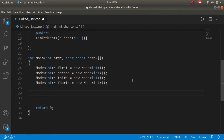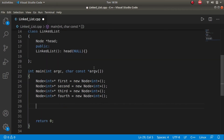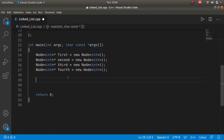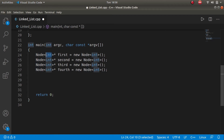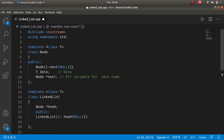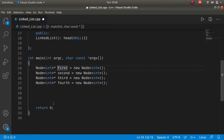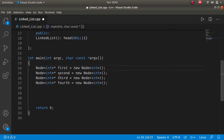To assign data and next values, we access the members of the class using a pointer with the arrow operator — dash greater-than. We will link first to second, second to third, third to fourth, and fourth to null, so our list will have four elements.